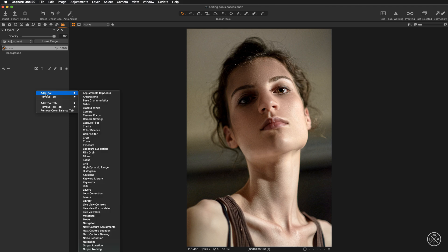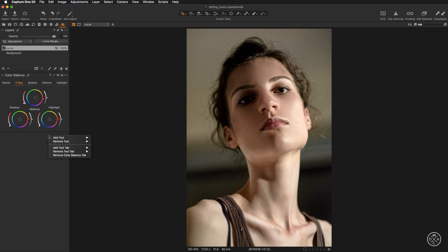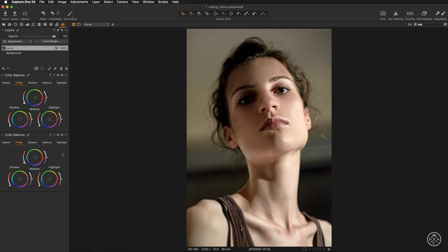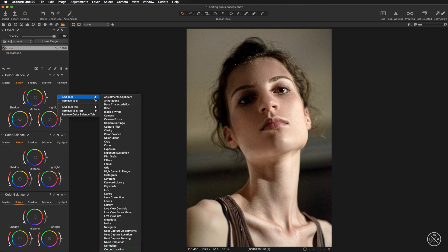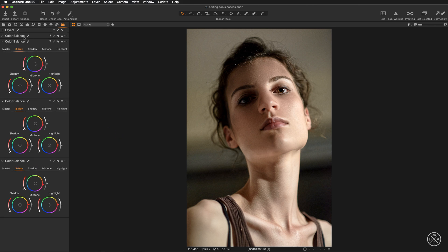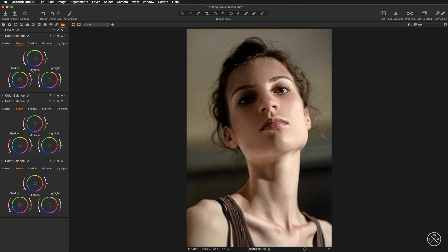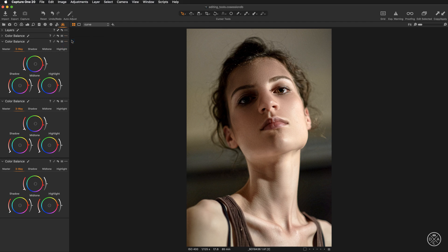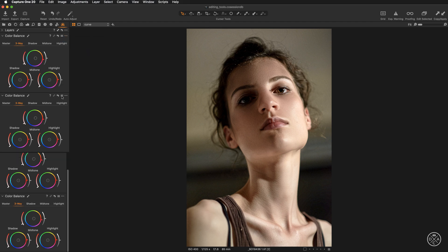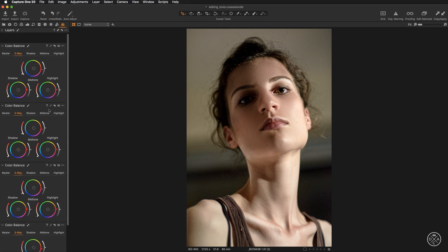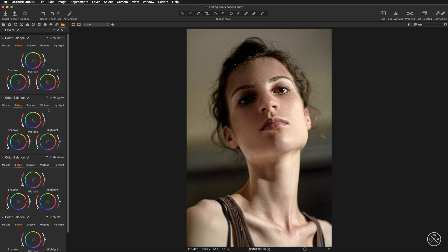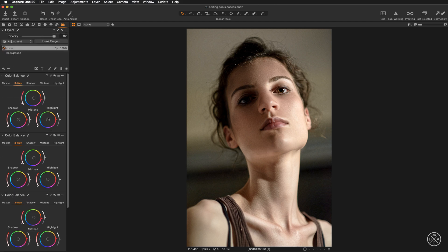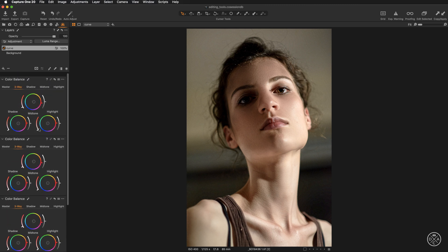Add the color balance tool four times — second, third, and fourth. It doesn't matter where you right-click as long as you are inside the tab. Now move all four color balance tools into the scrollable area. Layers will remain in the pinned area, staying fixed at the top, while the four color balance tools stay easily accessible below.